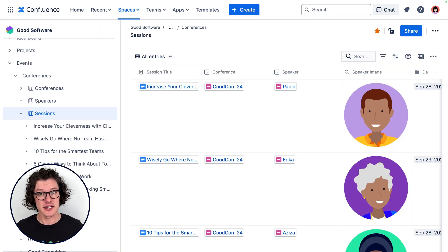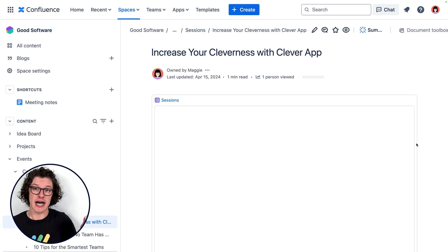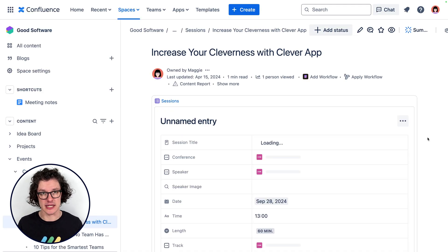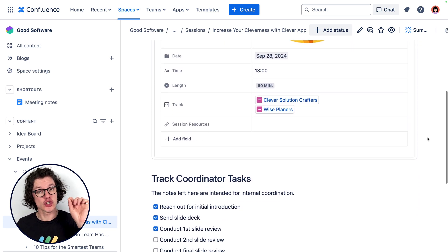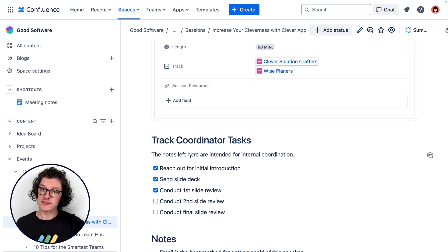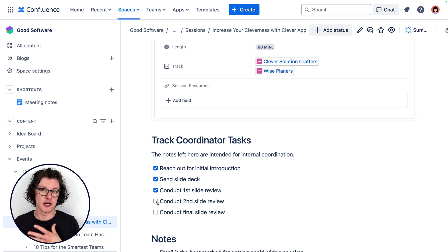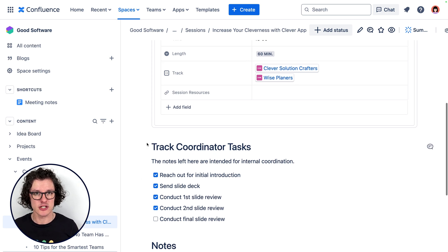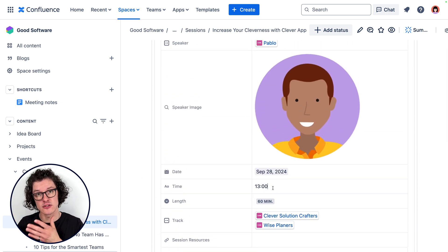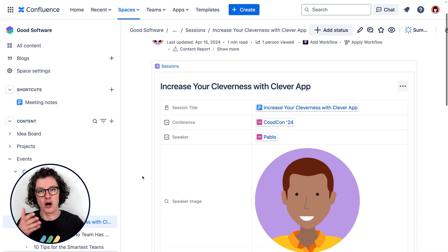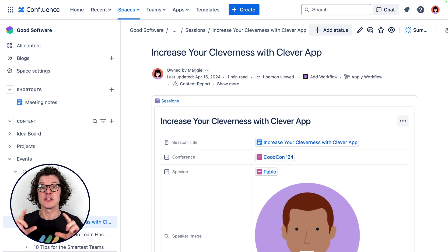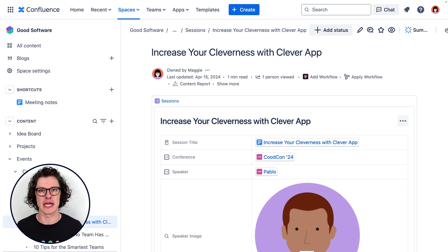Because databases are built into Confluence, I can work right alongside the pages that I already have going. Here you can see I have an event session page — it contains all the really valuable information about the session, and I've used a database smart link to show the entry from the database that has all of the session information. The team can quickly collaborate on the page to update the content about the session, and they can update the fields in the database directly. When you update something in this entry, it also updates it in the Confluence database itself, so the information is always kept up to date across all of Confluence.